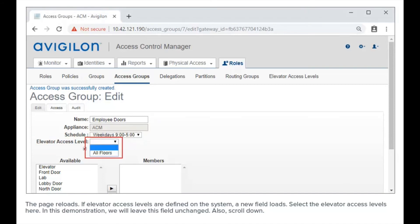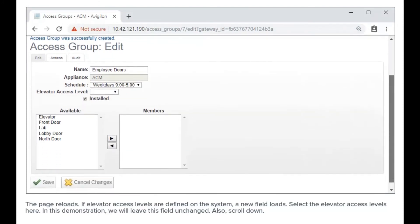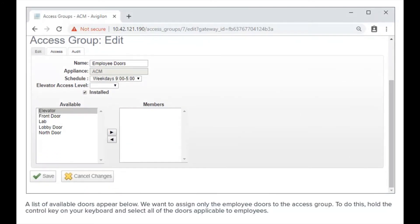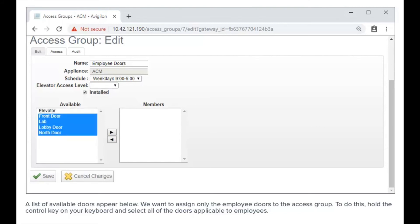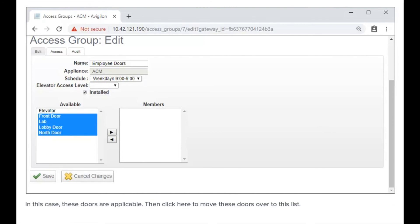Select the elevator access levels if applicable. In this demonstration, we'll leave this field unchanged. Scroll down, and a list of available doors appears below. We want to assign only the employee doors to the access group. To do this, hold the Control key on your keyboard and select all of the doors applicable to employees. In this case, those specific doors are applicable.